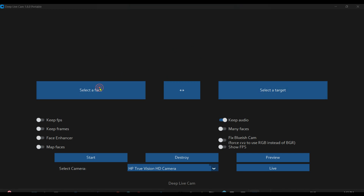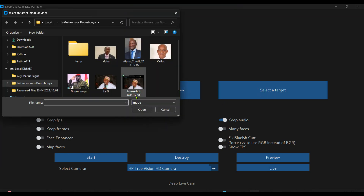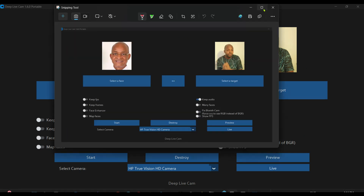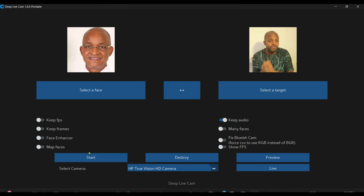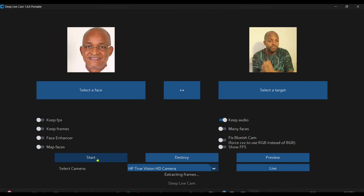From here you just select a face, then select a target. It really takes time if your computer is slow. When you're done you click Start, select where you want to save the output file, and click confirm. You can see it's extracting frames. If your computer doesn't have enough memory it's going to be very slow — right now I can't even move my mouse.